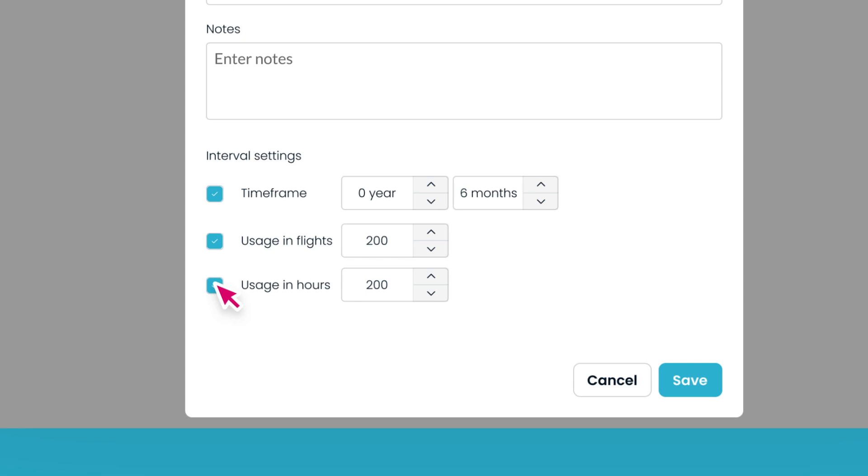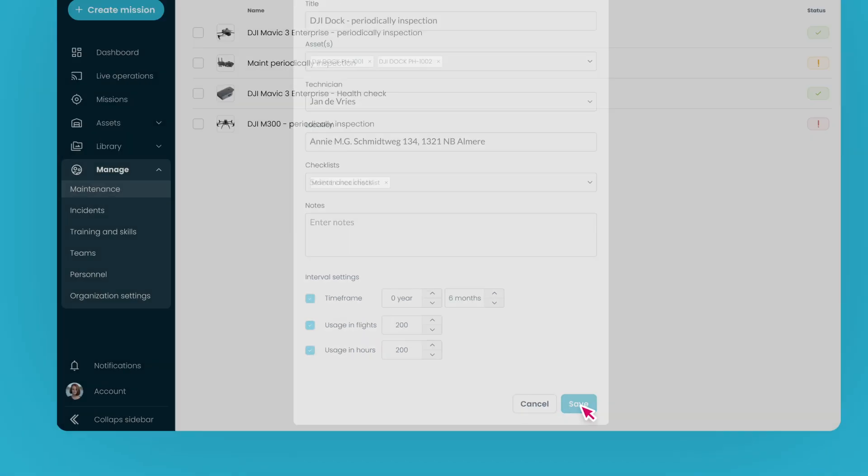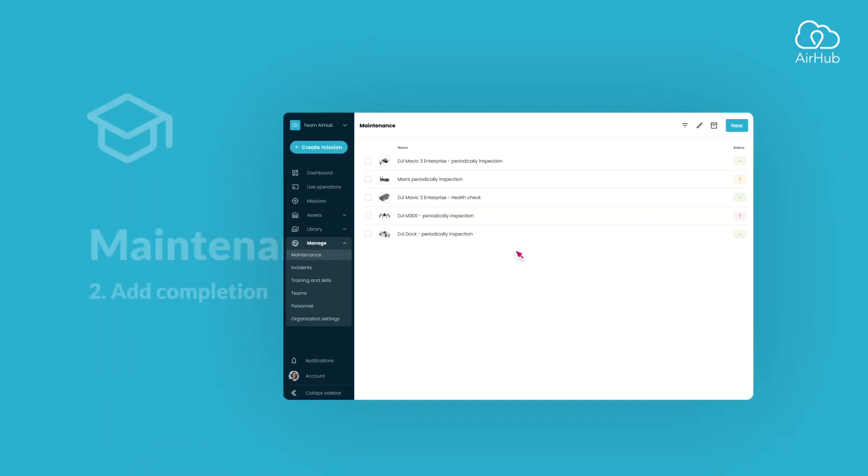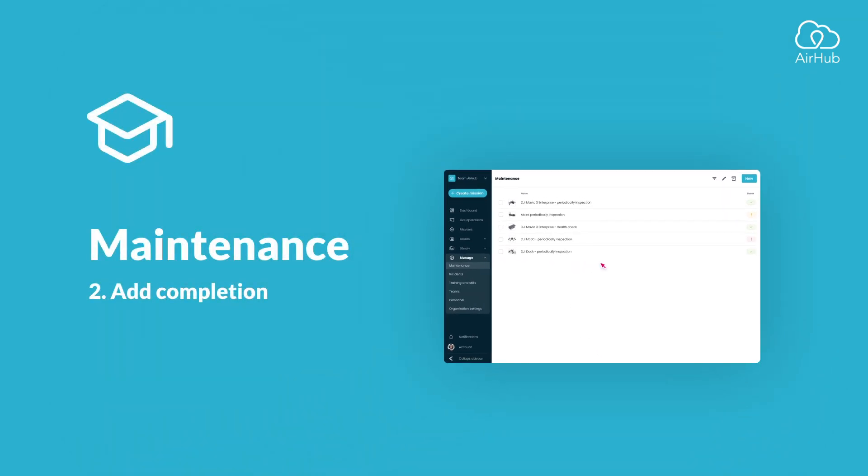Once you've filled in all the data, save to create the maintenance. That's all for setting up a maintenance for your assets. In the next tutorial we will dive into adding maintenance completions.